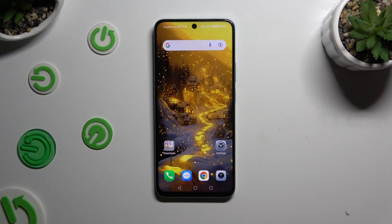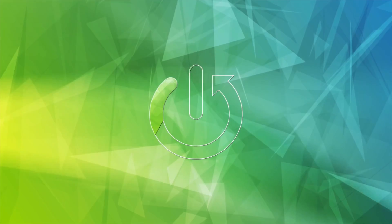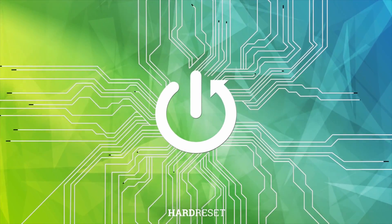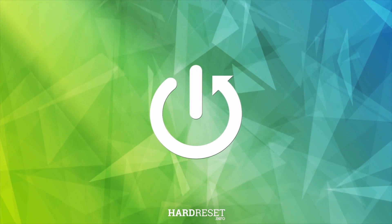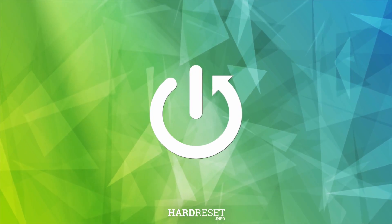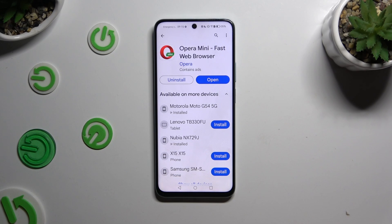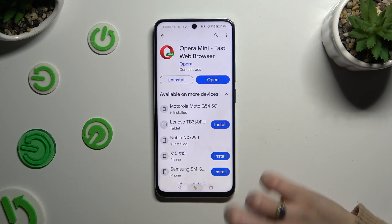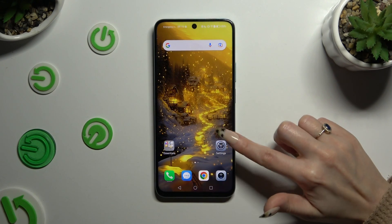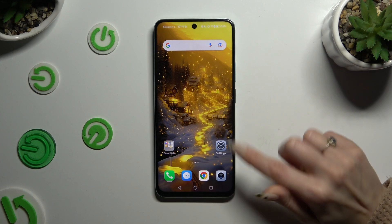In front of me is the Honor X7B, and today I would like to show you how you can change default apps. I edited that so I can go into the device's settings right away.